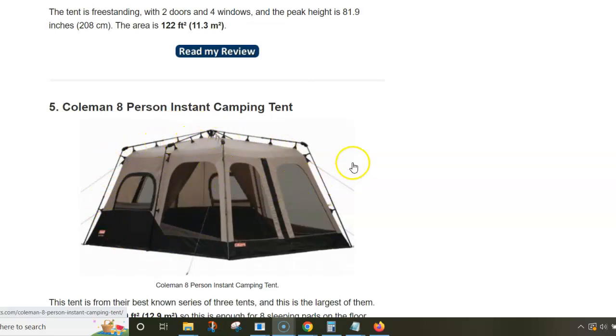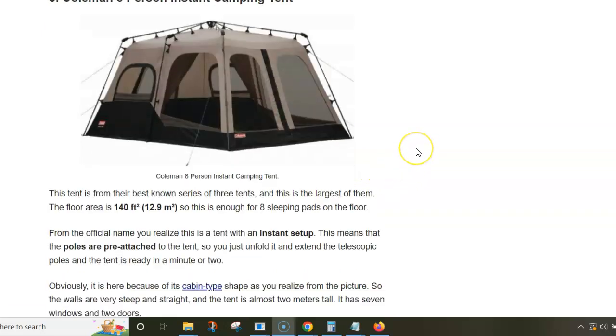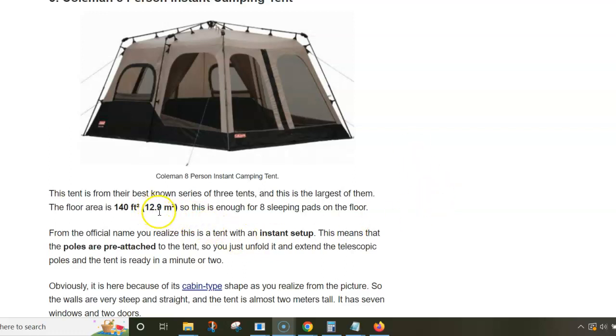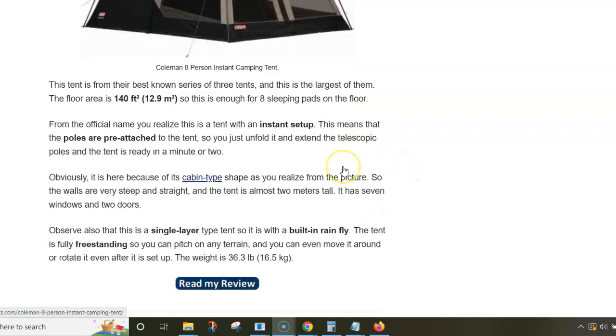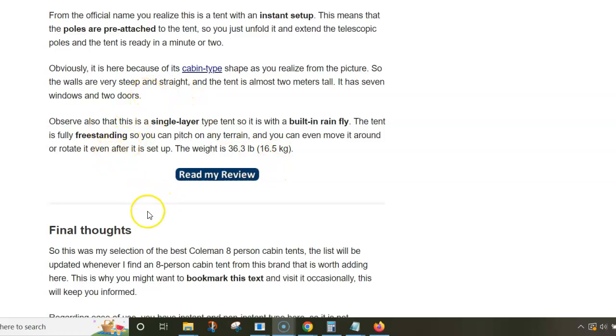It's very easy to use—you can have it ready in a couple of minutes and one person can do this easily. The area is almost 30 square meters, not bad but still too small for eight people. Please follow the link below the video and you can read about these tents in detail. All of them are presented in my full text. Thank you for watching.